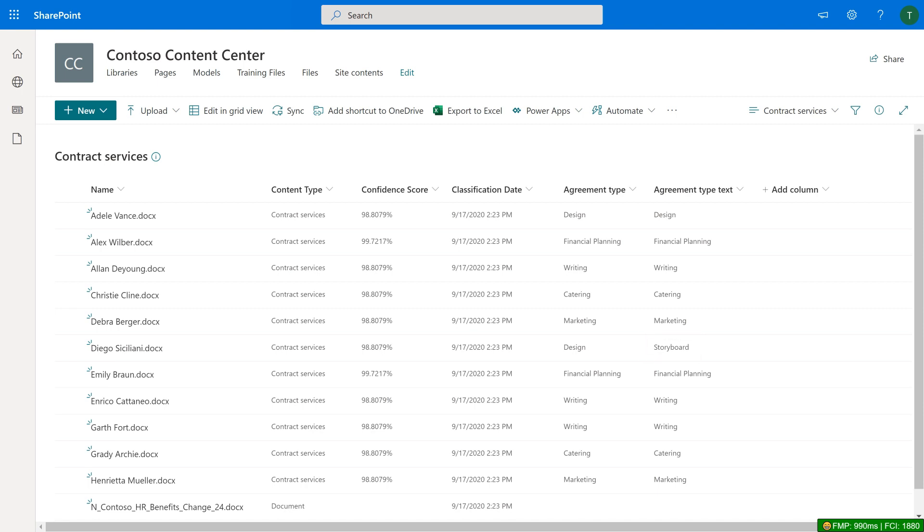Recall that Storyboard is a synonym for design in the Contract Services Term Set. When using a Managed Metadata column, the preferred term is shown when a synonym is found.